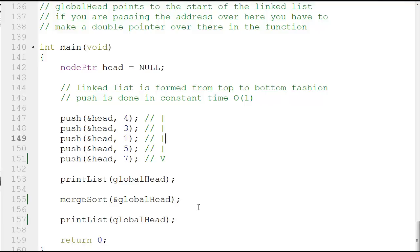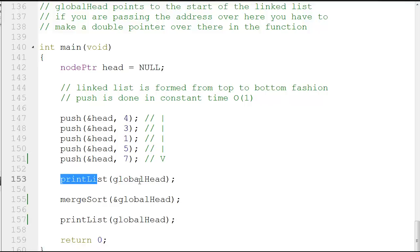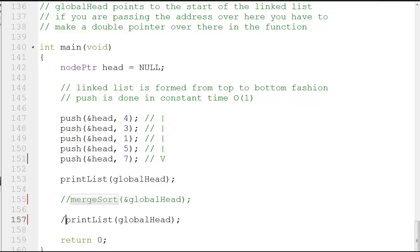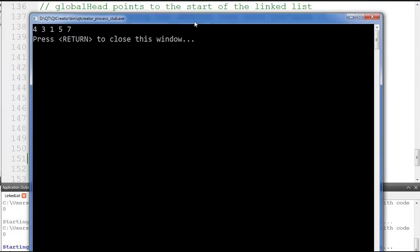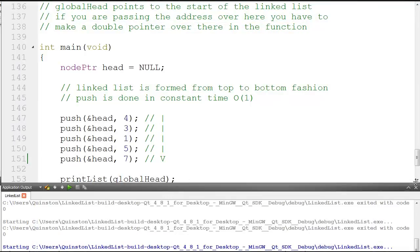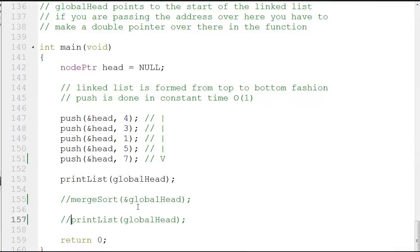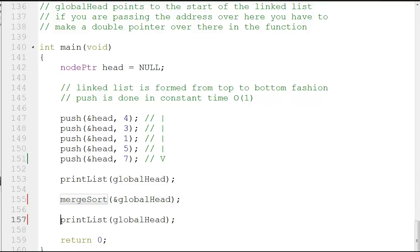Here I'm printing the list. Let's see what the printed list looks like. I print the list — four, three, one, five, and seven — it is correct, it prints exactly like that. After that I go ahead and call the merge sort function, passing in ampersand global head.